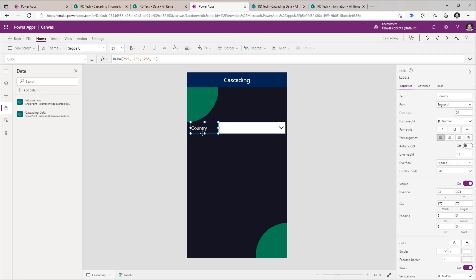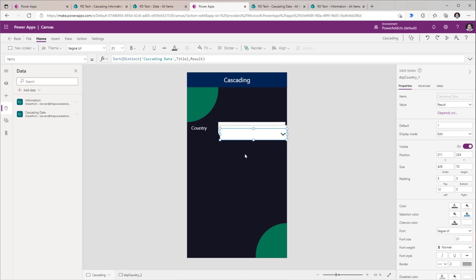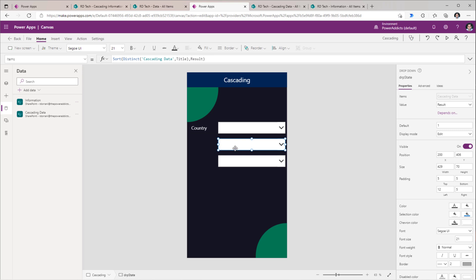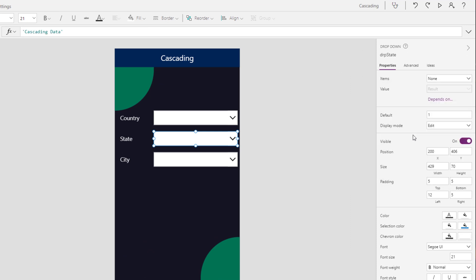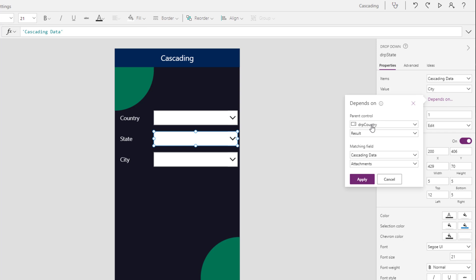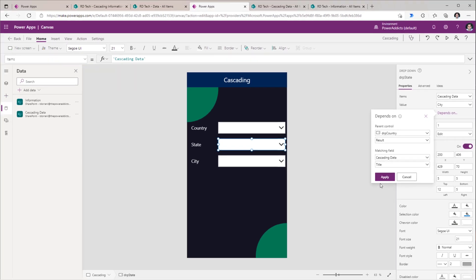I've gone ahead and inserted a label Country. Next, I need to add my drop-downs for State and City. I will select the country drop-down, copy this and paste it two times. I have renamed one to DRP State and the other I will rename to DRP City. Now for the state drop-down control, I will remove the items formula. For the items property, I will pick my Cascading Data list and then select the Depends On option. This drop-down control depends upon the selected value in the country drop-down, so I'll select the country drop-down control's result and match it with my Cascading Data list's Title column, since the Title column has the country information. I will click Apply.